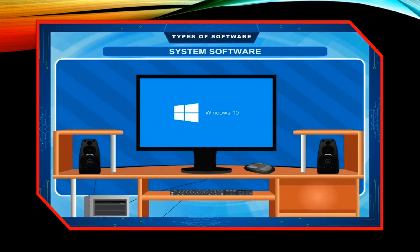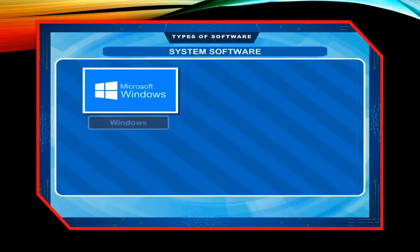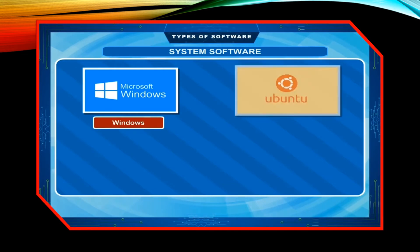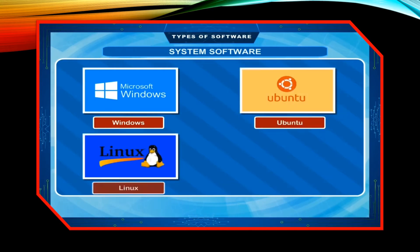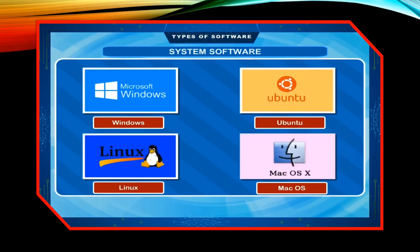There are different types of operating systems available in the market, like Windows, Ubuntu, Linux, Mac OS X, etc.